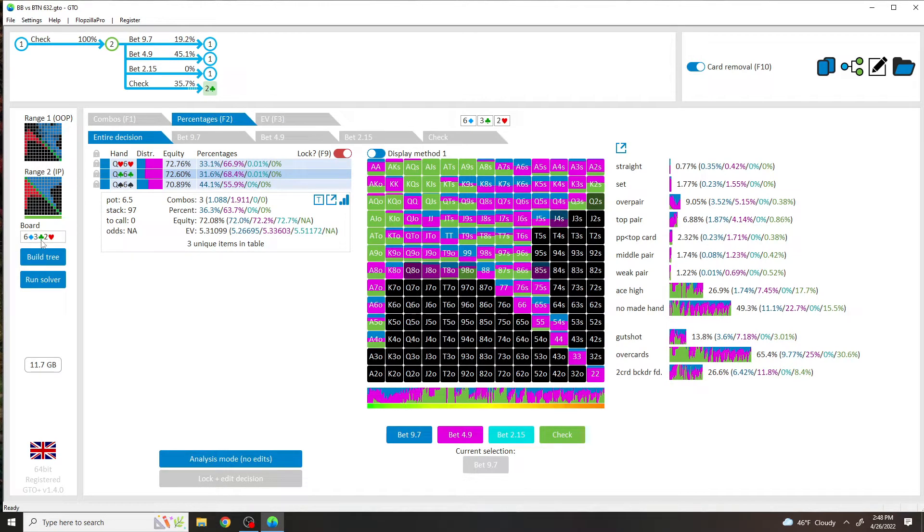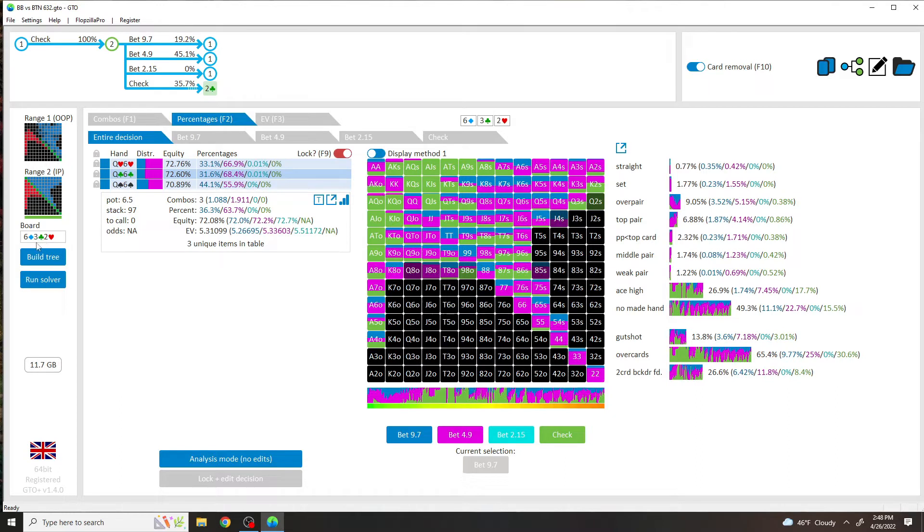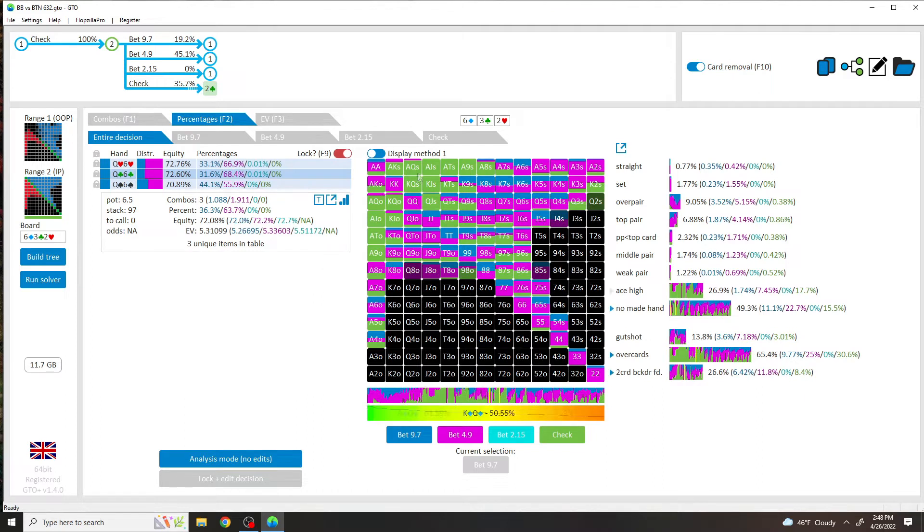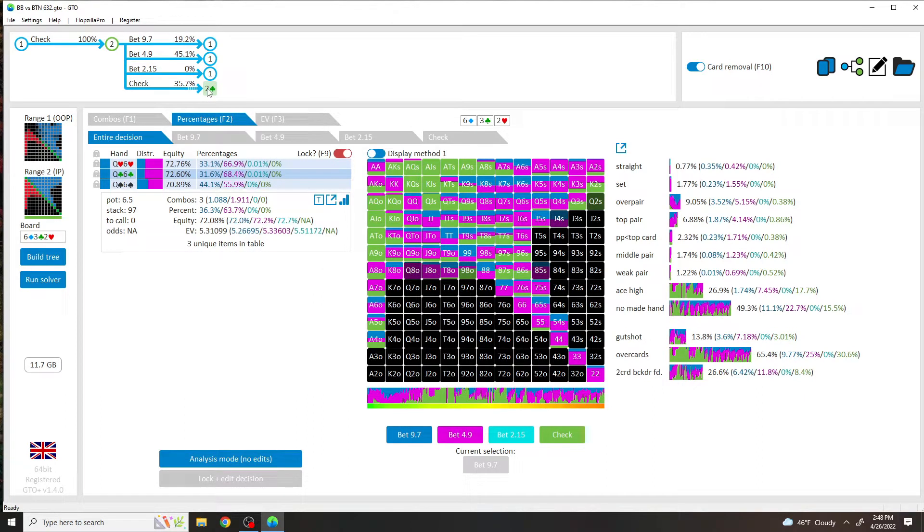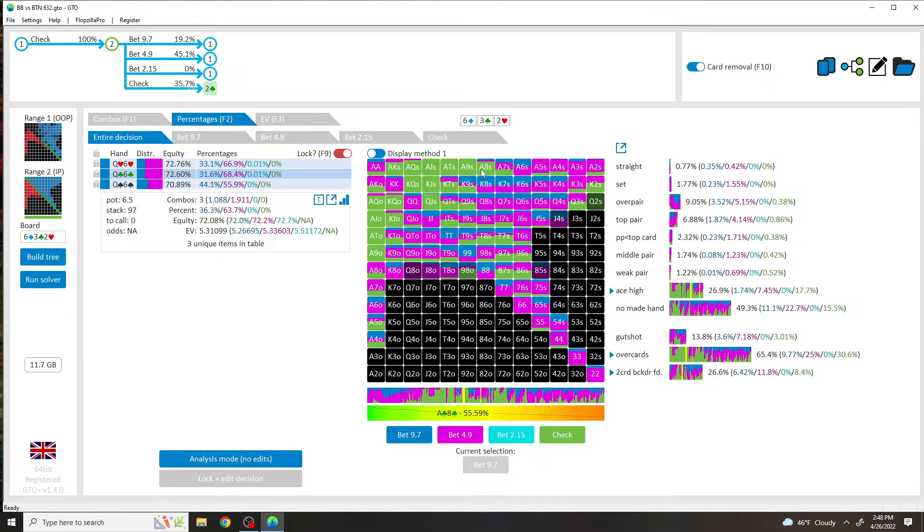This doesn't have that, but in terms of output of the solutions, the solutions are basically identical. If I ran this exact range with this exact stuff into Pio, the solution would be the same. So the board is right here, Six of Diamonds, Three of Clubs, Deuce of Hearts.